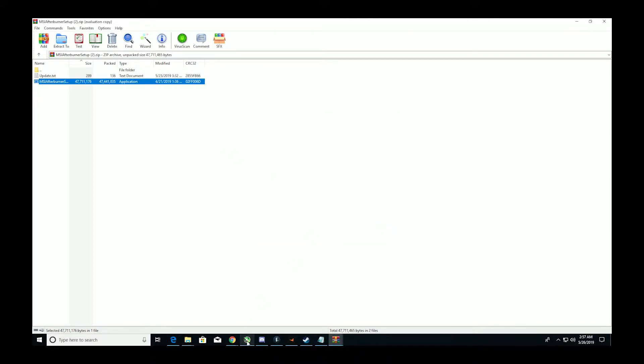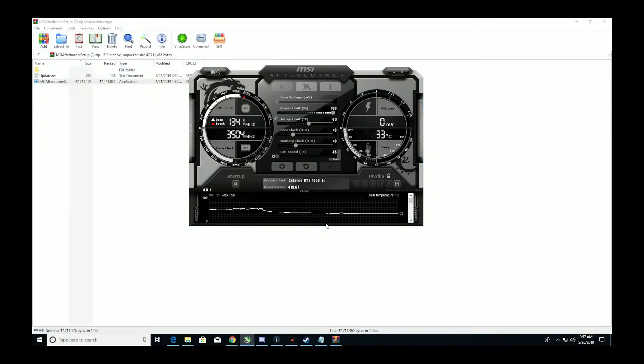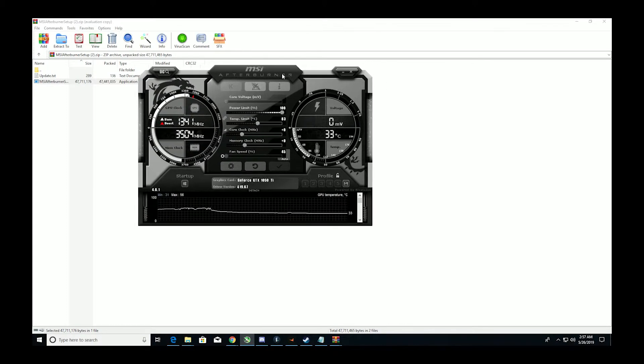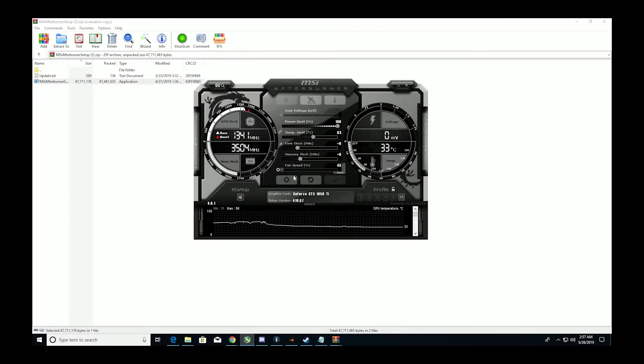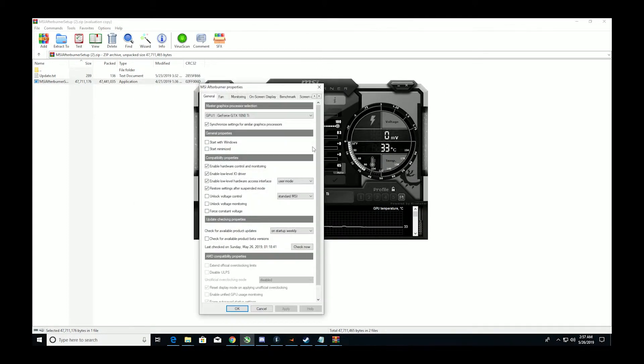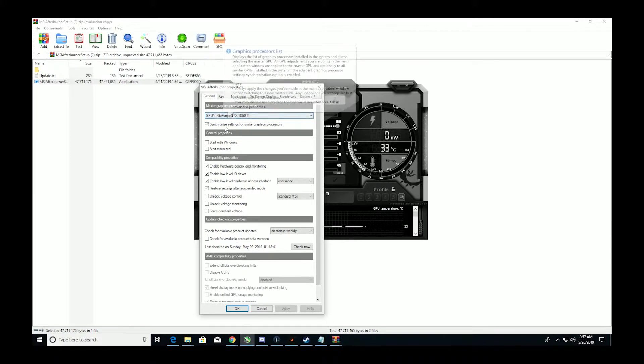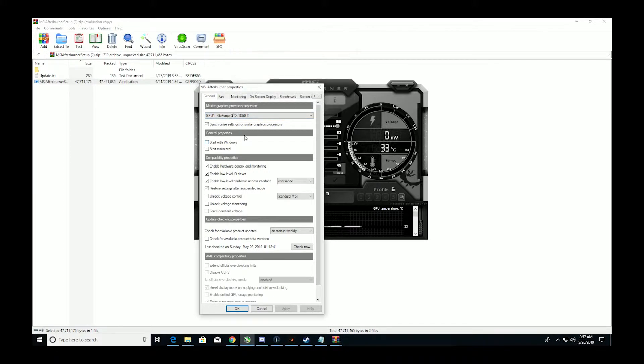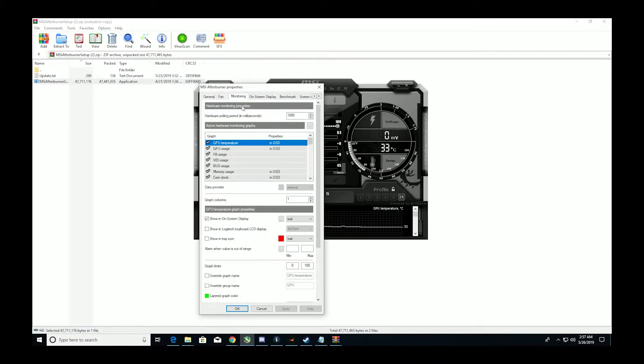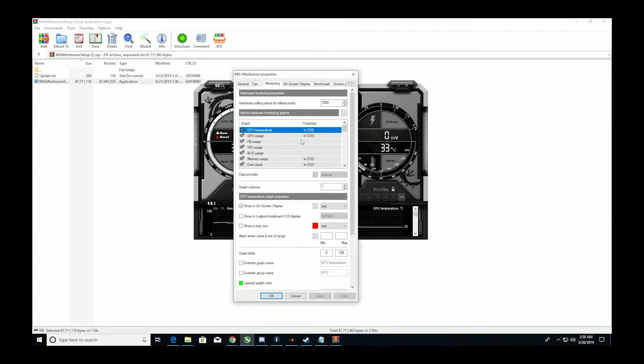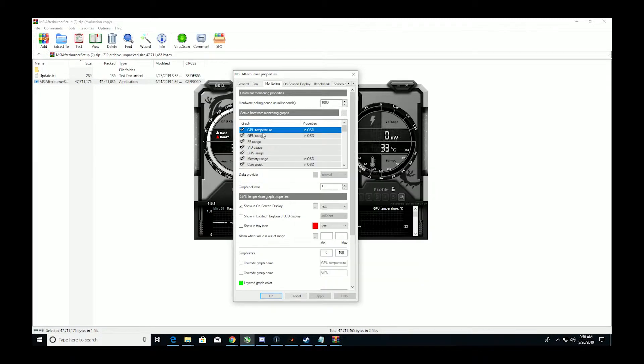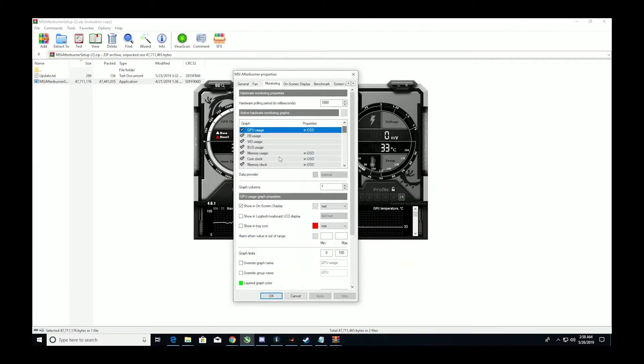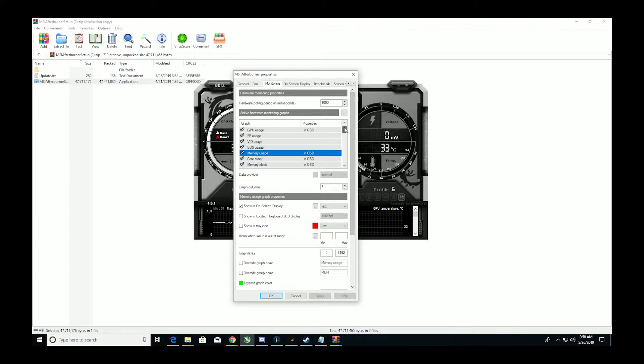Once you've installed it, you want to open up Afterburner, which is this. What you want to do here is go to settings, then you'll go to monitoring, and anything you want to monitor, like GPU temperature, GPU usage, memory usage, core clock, memory clock.